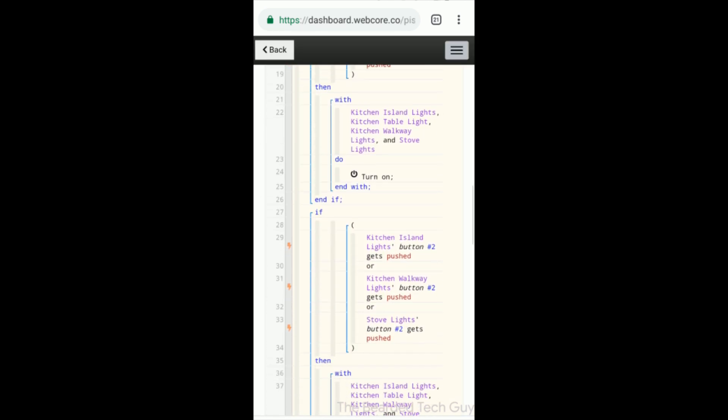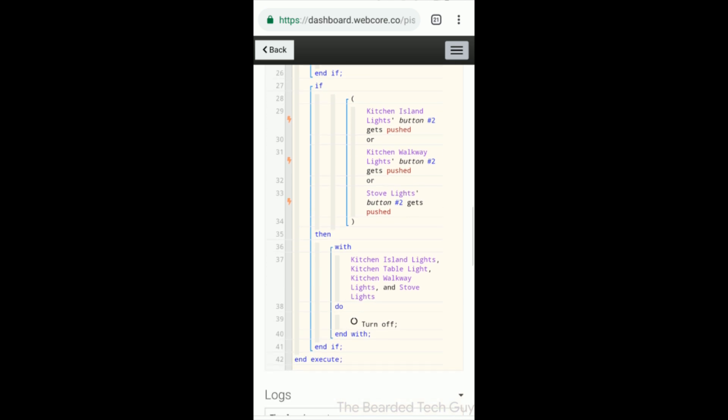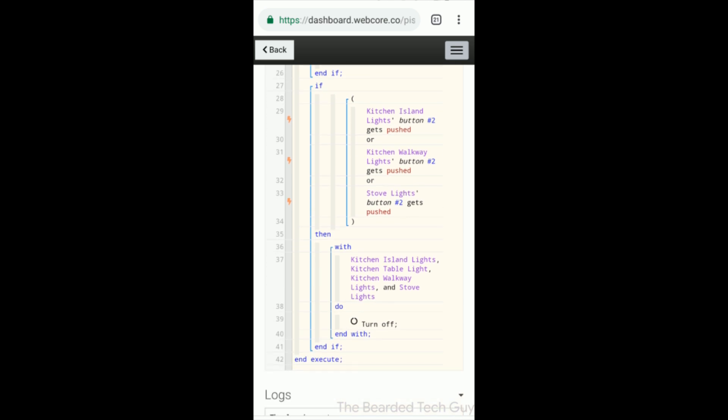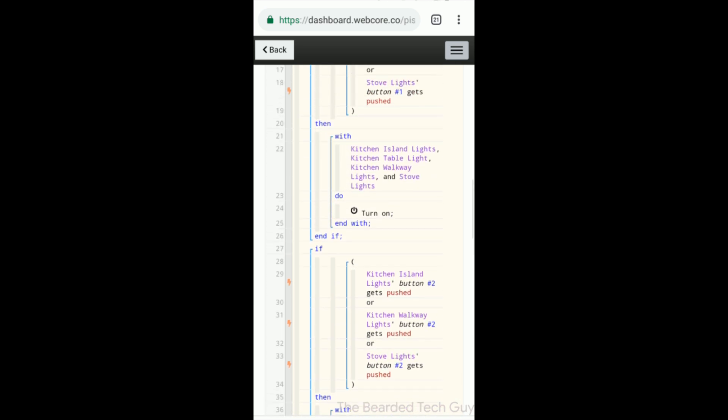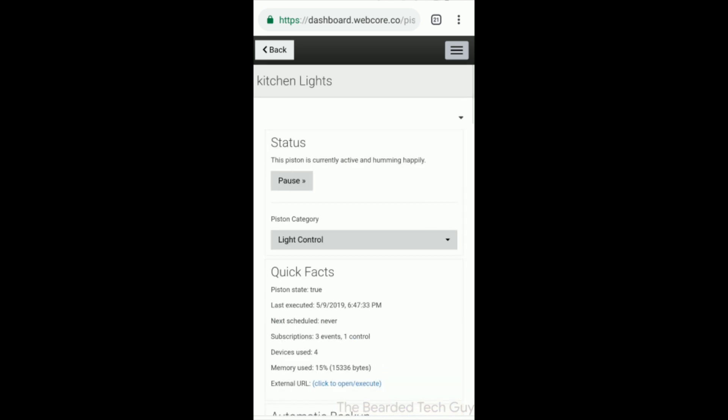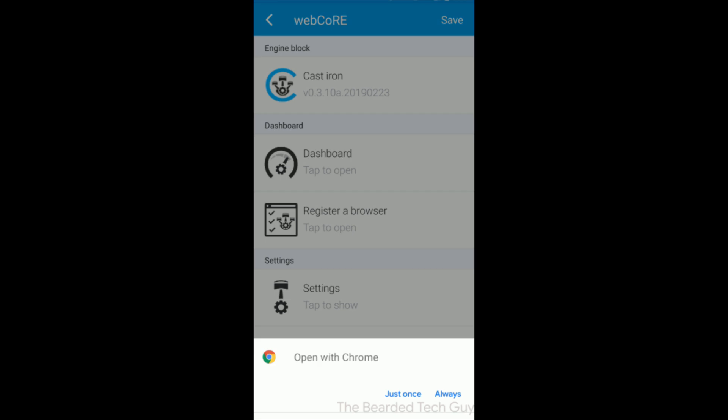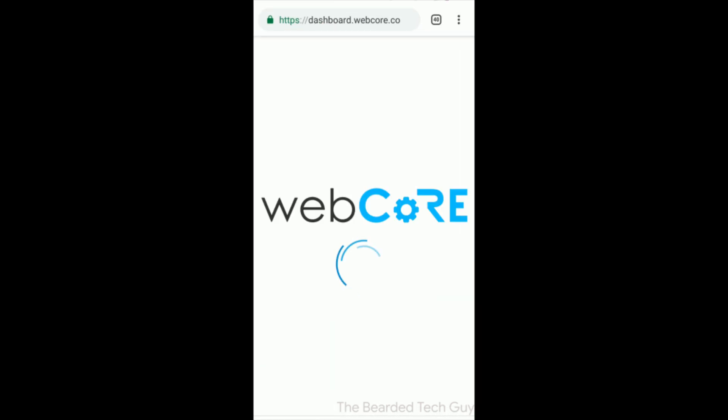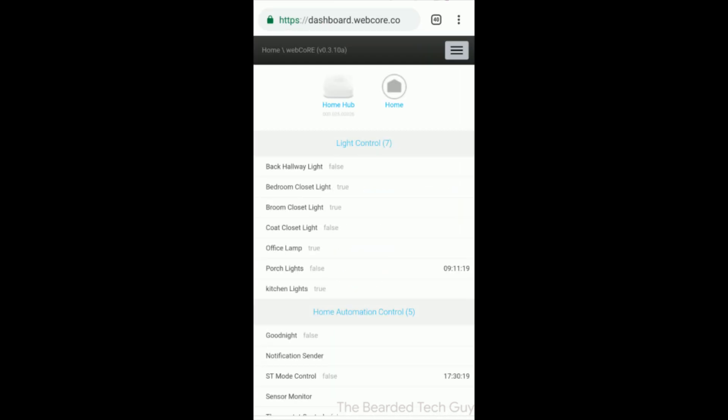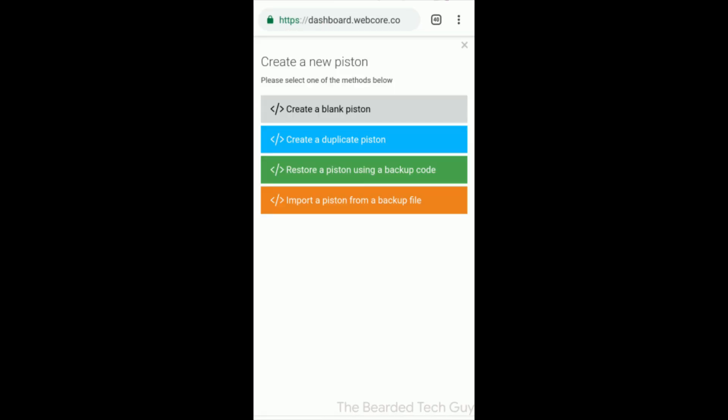You can run multiple pistons or have complex pistons that have a bunch of if statements. Let's go over a quick example of setting up a light to turn on when motion is detected.